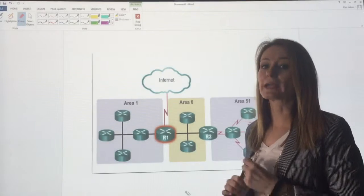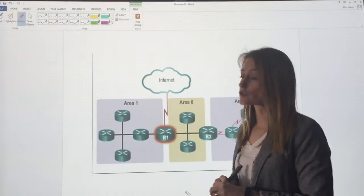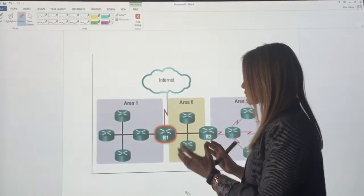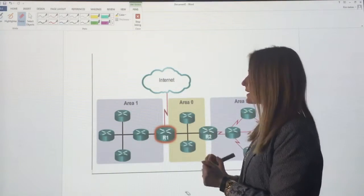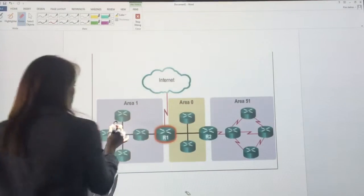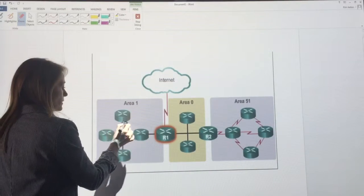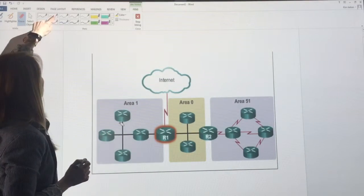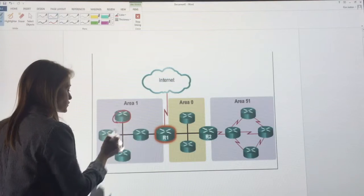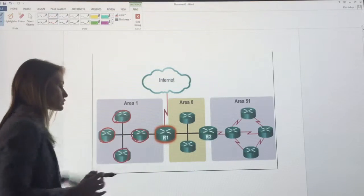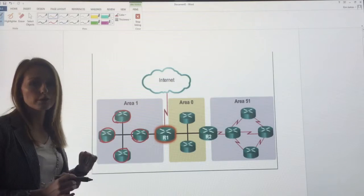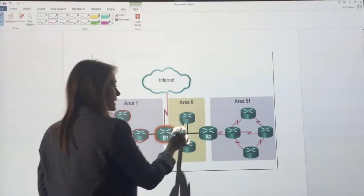First of all, we've got internal routers. The internal routers are the routers within a specific area. For example, here in Area 1, this is an internal router, this, this, this. Those are the four internal routers of Area 1.